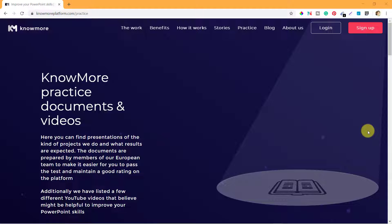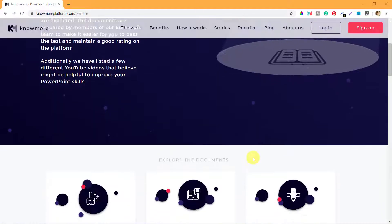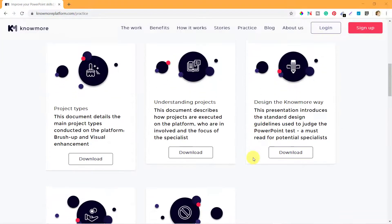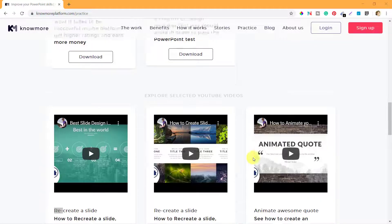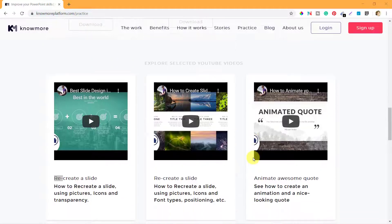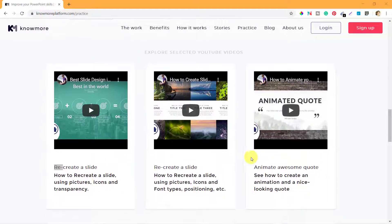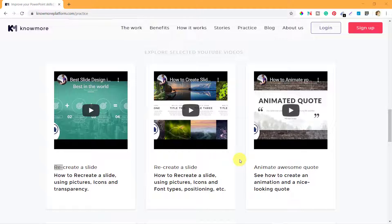Hello, we are going through the practice segment of KnowMorePlatform.com where they have some documents and videos. We have already seen the documents, now let's see the videos that they have on that segment or on the page.